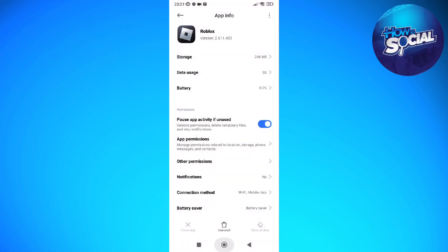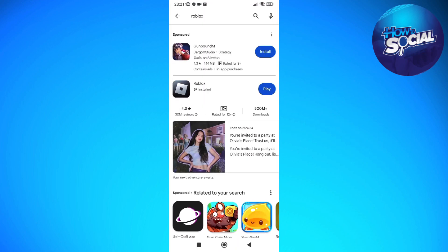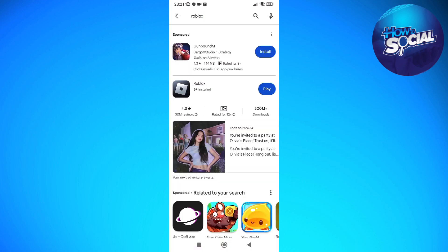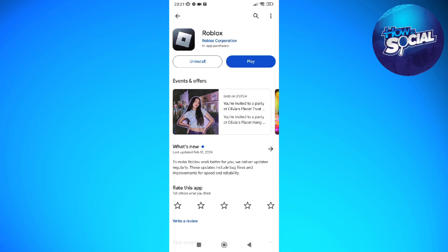After you've done that, exit out of your Settings and head into your Play Store. Search for Roblox and tap into it to see if an update is available. If an update is available, go ahead and download and install it by tapping the Update button. After a few seconds, you should be able to log in or reset your password again on the Roblox app.